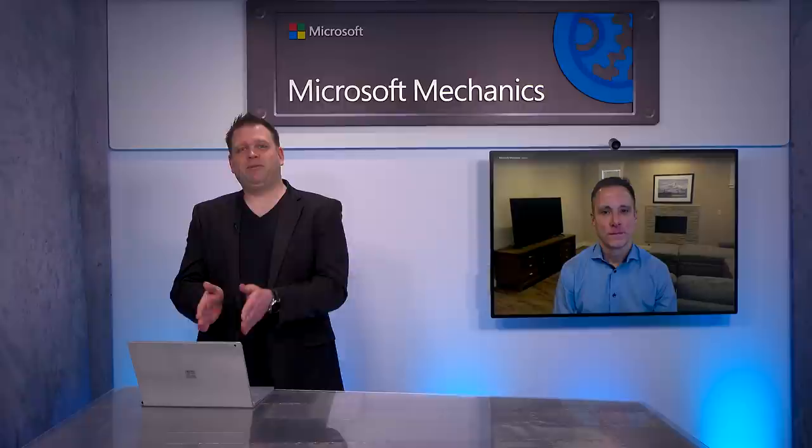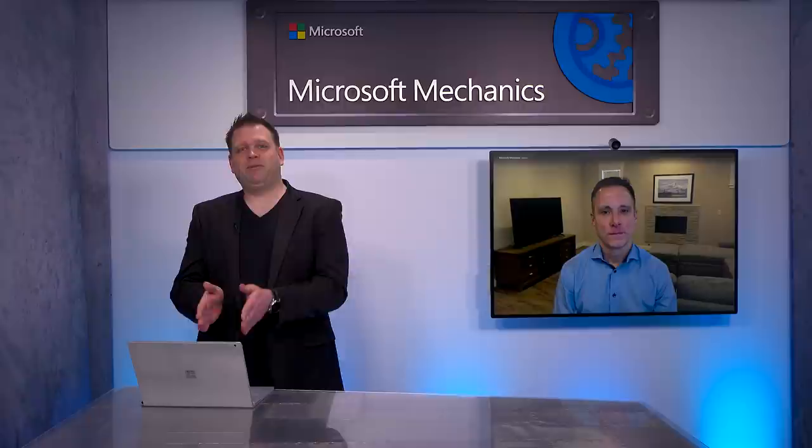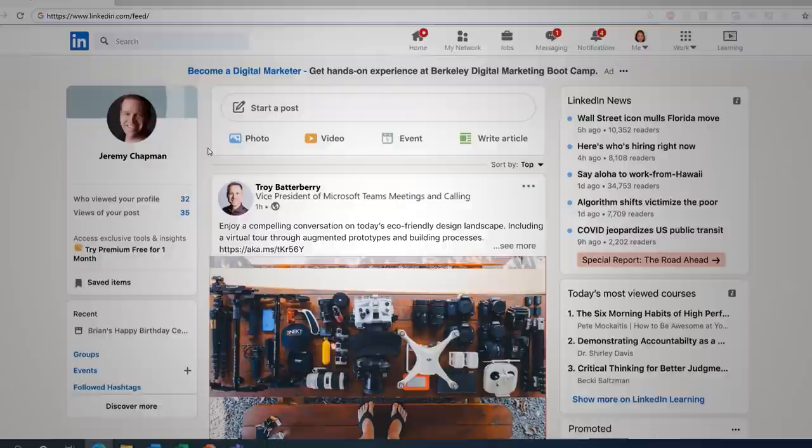All right, so I happen to be logged into my LinkedIn account, which is a great place to promote webinars. So, I can see your post here, Troy. I'm going to go ahead and click the shortened link, and now I'm taken to a registration page that you just created. So, let me register for the event.